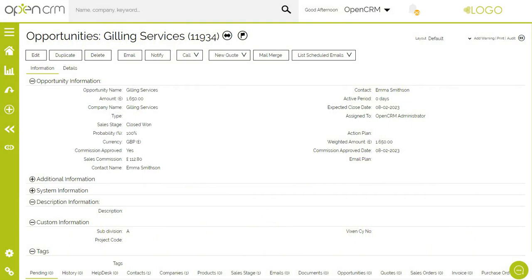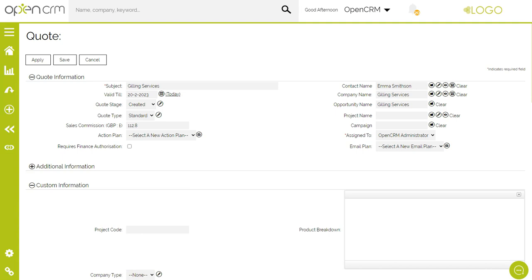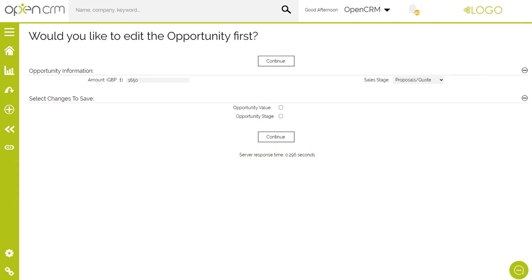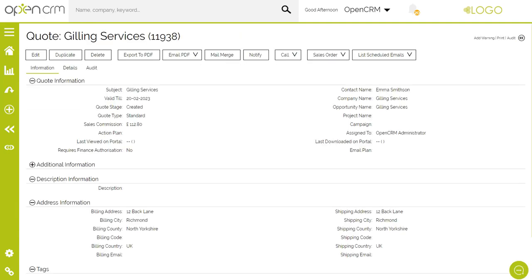Starting with a closed won opportunity, let's walk through the whole sales process. I can take this to the next level by selecting New Quote from this dropdown button. You can think of the quote as a place to hammer out the details planned at opportunity stage. If you need multiple versions of a quote, you can edit the quote you've created or create new versions from the opportunity. You can update the opportunity from this screen if you need to. As the quotes are all linked back to the parent opportunity, you have a quick audit trail available of your different versions.